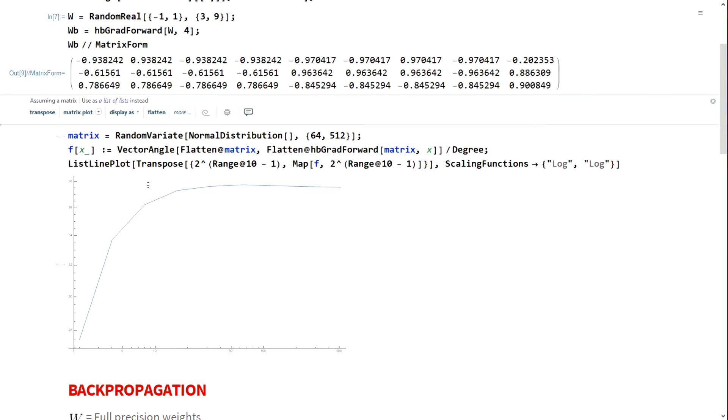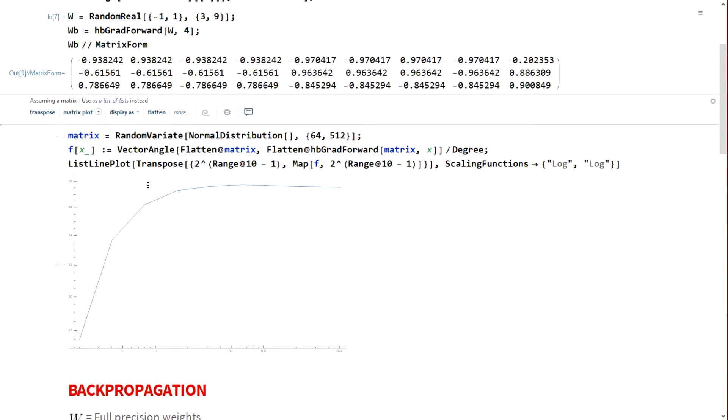But why does this exactly work? Since neural networks and gradient descent involve a lot of directionality, the best way to study it is doing some high dimensional analysis. I initialized a random vector of size 64,512 and then used Hadamard binarization for several binarization aggressions.